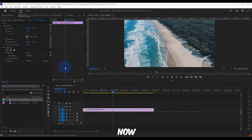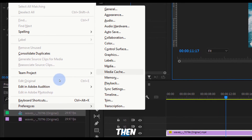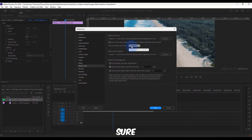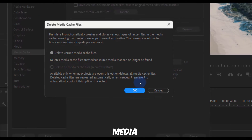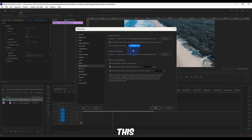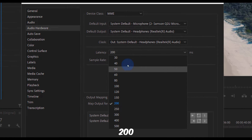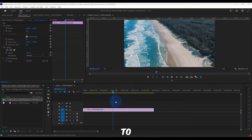Next, go to File, then Preferences, and select Media Cache. Here click on Remove Media Cache Files, then select Delete Unused Media Cache Files and click OK. If you haven't done this recently it will take a bit longer. Also, set the audio latency — the default is 200, bring it down to about 50.